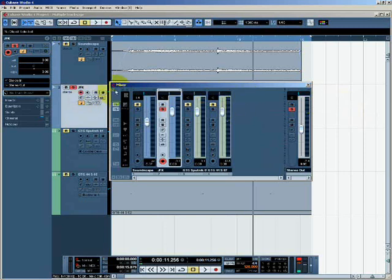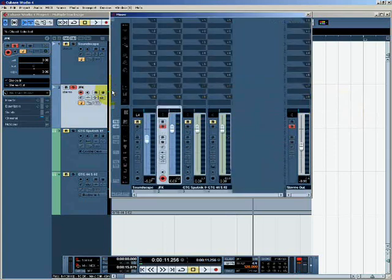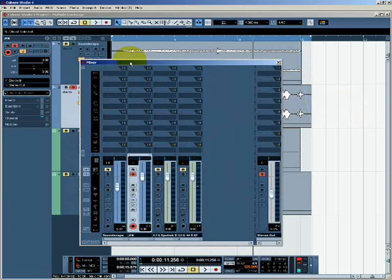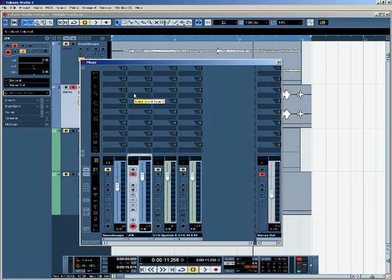If I click on this button here, which is labeled show extended mixer, I get some extra controls for each channel strip. And this is known as the extended panel for each channel strip.